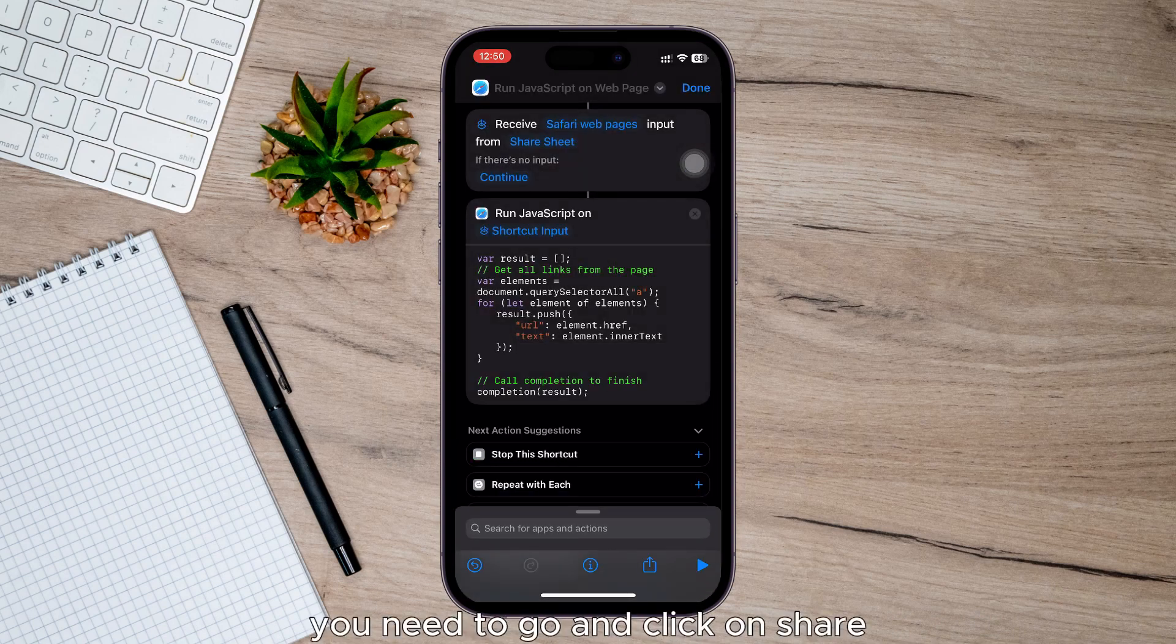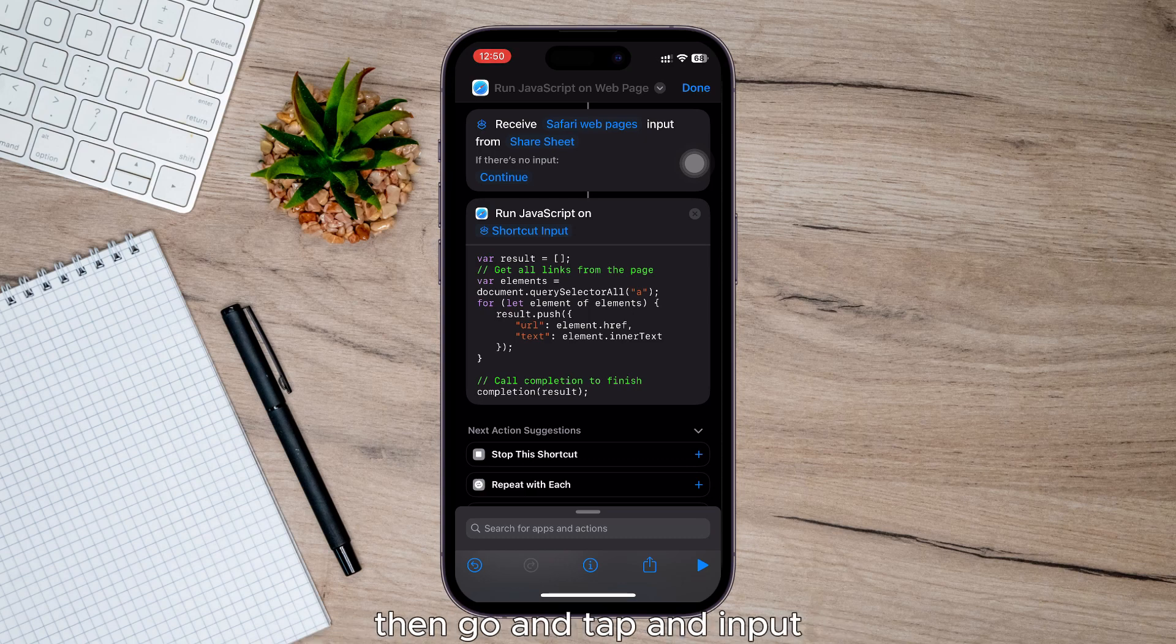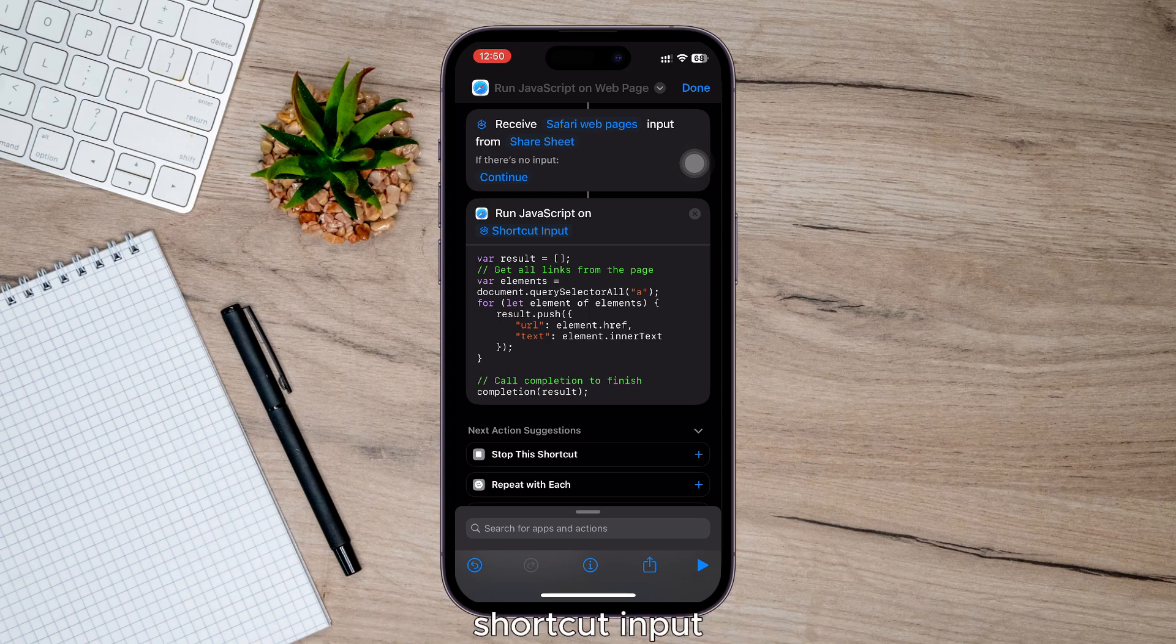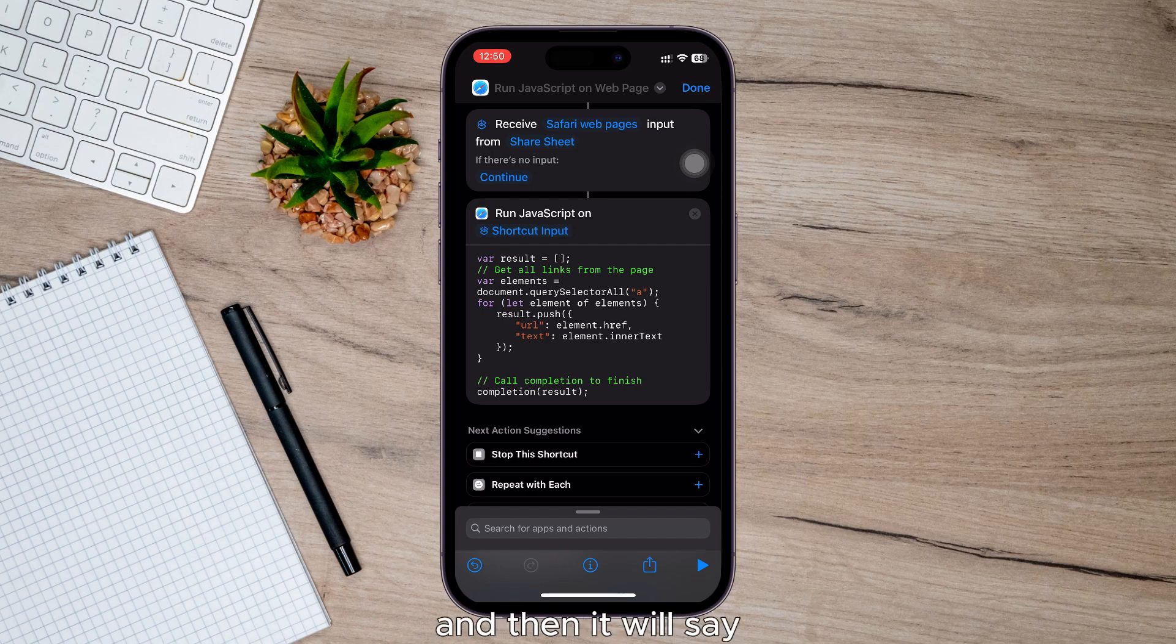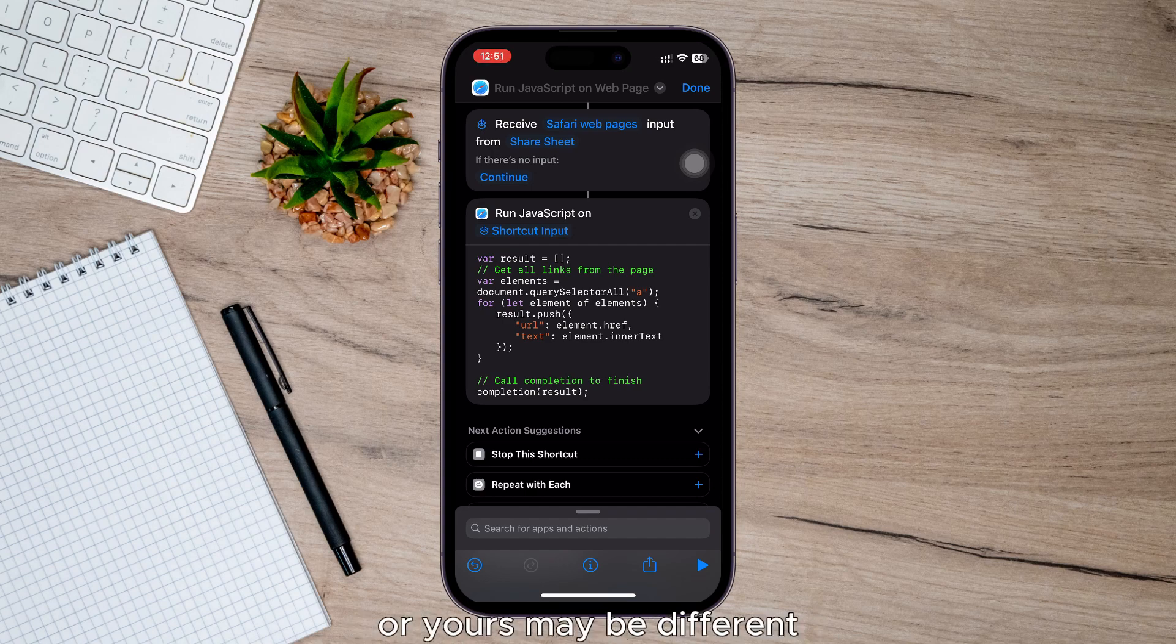And under Sharing, you need to click on Share, then tap on Input and click on Shortcut Input. Then it will say receive images in 18 more, or yours may be different. Just click there and tap on Clear like this.